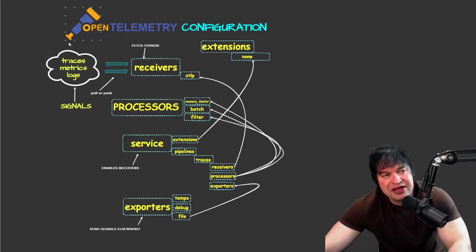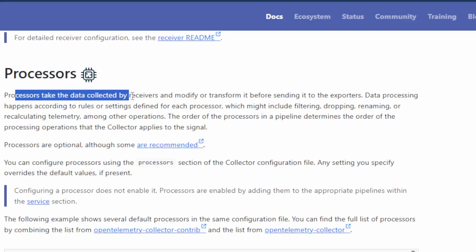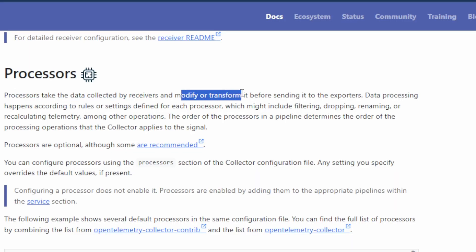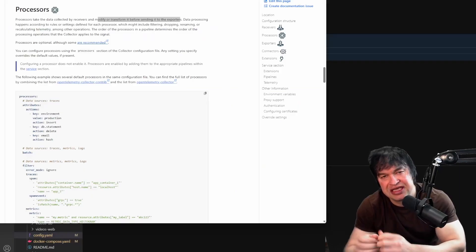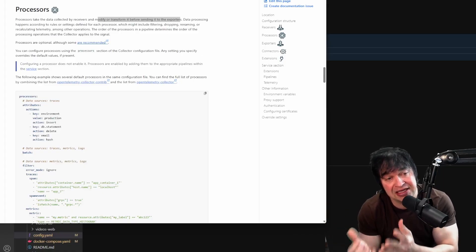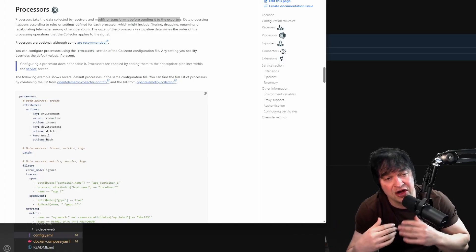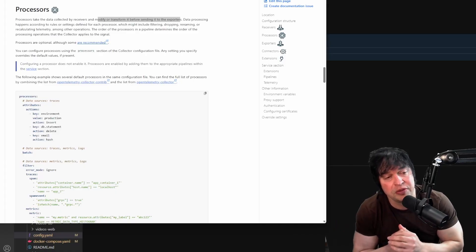Now that we have a receiver configured we can receive traces, but what do we do with them? Generally OpenTelemetry collectors want to send data to a storage backend, but before doing so we may need to process the telemetry. Processors take data collected by receivers and modify or transform it before sending to exporters. You may want to enrich telemetry with Kubernetes metadata like pod names or container names.